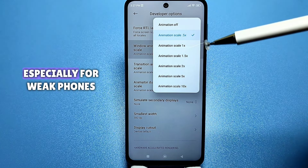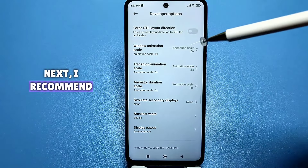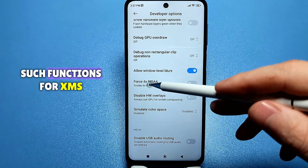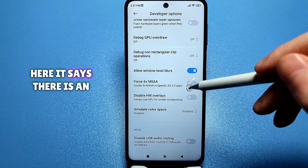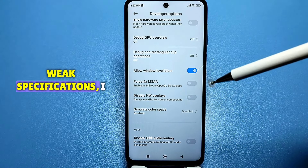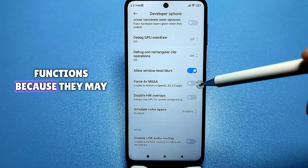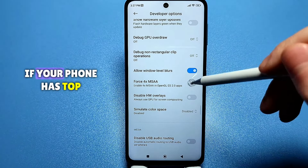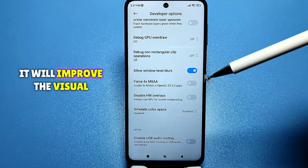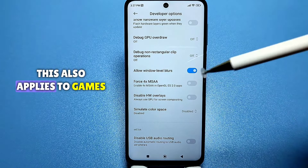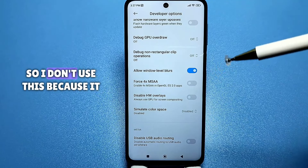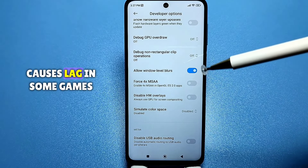Next, I recommend finding another function called 'Force 2x MSAA.' On some phones there may be two such functions, including a '2x MSAA Edit' option. If your phone is mid-range or has weak specifications, I recommend disabling these functions because they may be enabled by default. If your phone has top specifications, then on the contrary, enable this setting — it will improve visual quality in games and when watching videos. My phone is budget class, so I don't use this because it causes lag in some games.